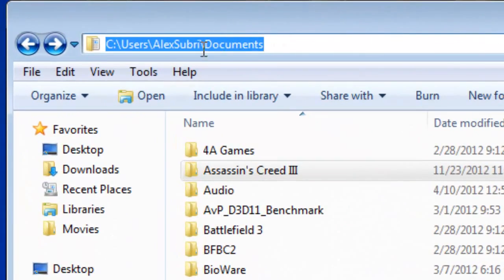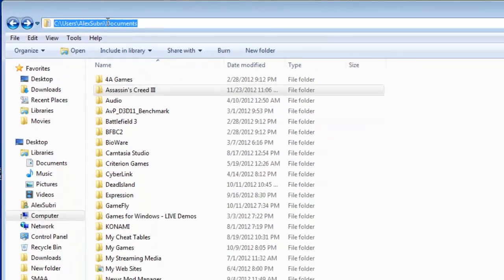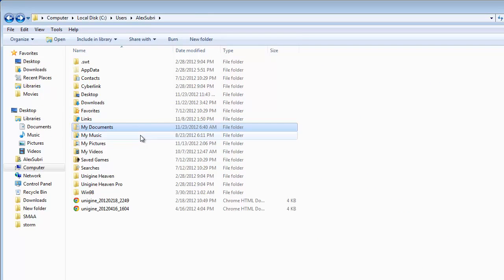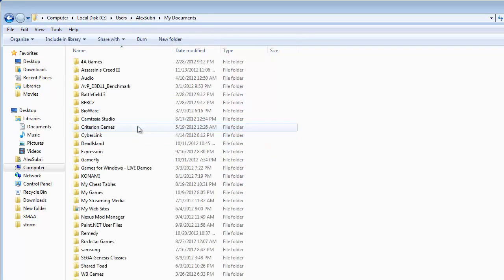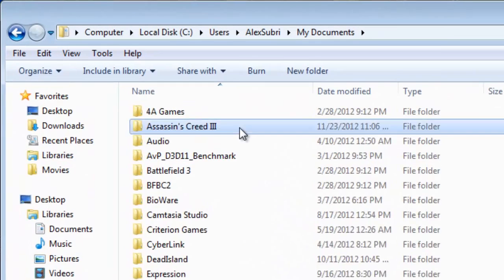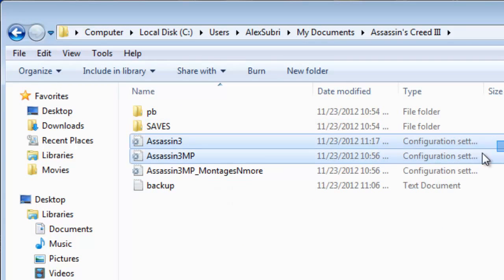Alright so we want to go to our My Documents file which would be C users, it's going to be your username and documents which would be right here, My Documents. And then we're going to click on Assassin's Creed 3 folder and you're going to see three configuration files right here.